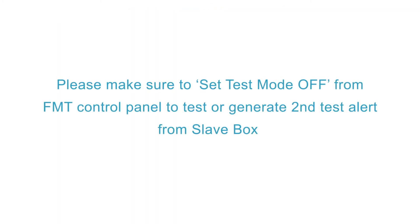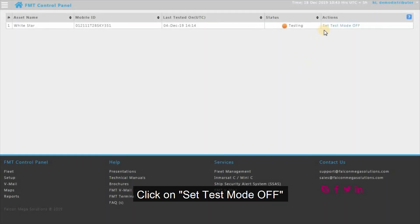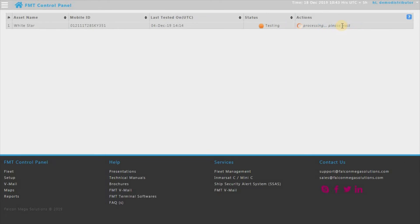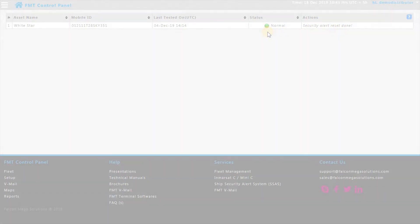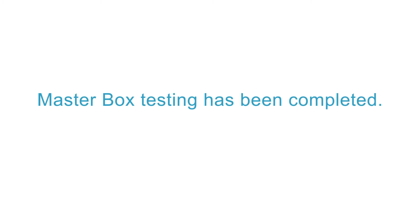Please make sure to set Test Mode Off from FMT Control Panel to test or generate the second test alert from SlaveBox. Click on Set Test Mode Off. The device is back to Normal State. SSAS Terminal is back to Normal State. MasterBox testing has been completed.